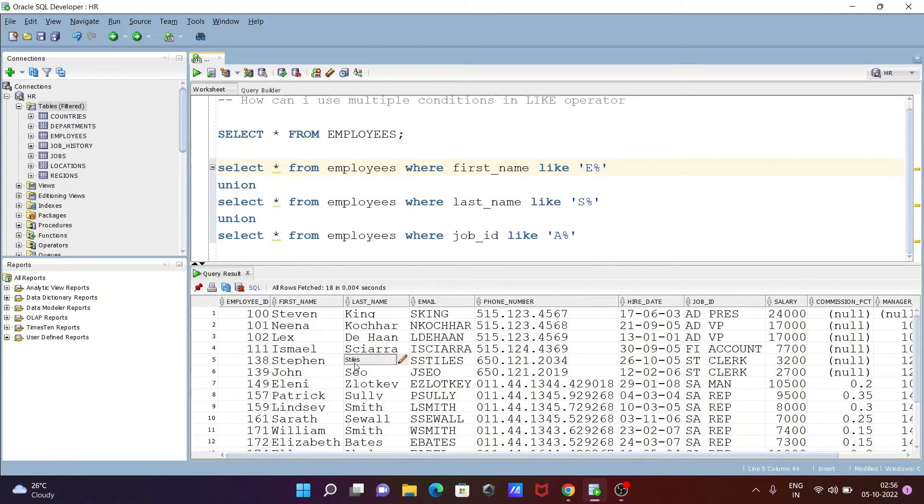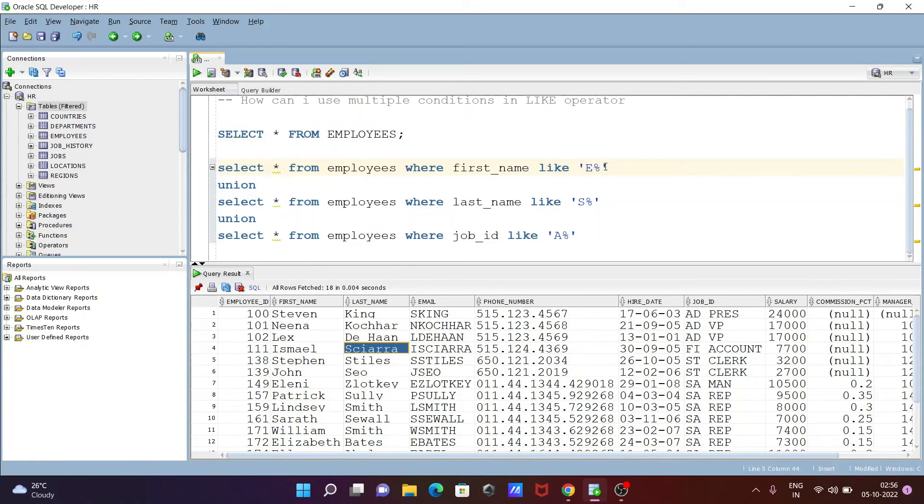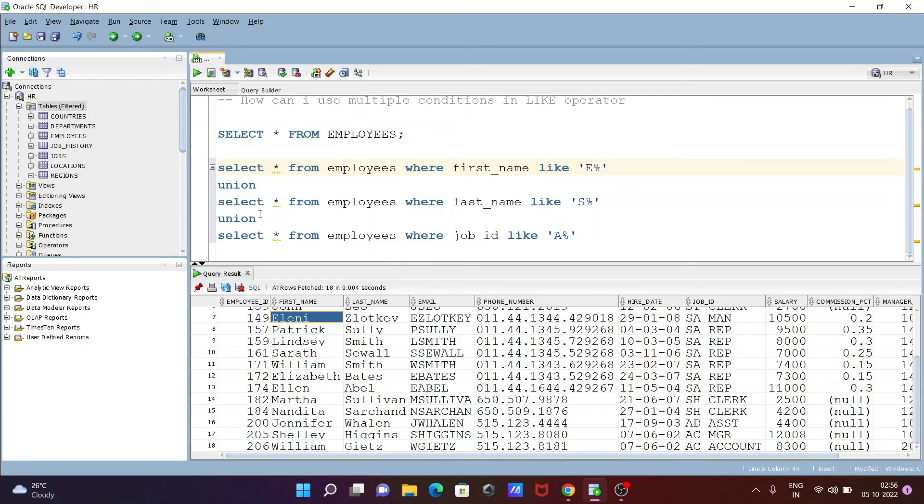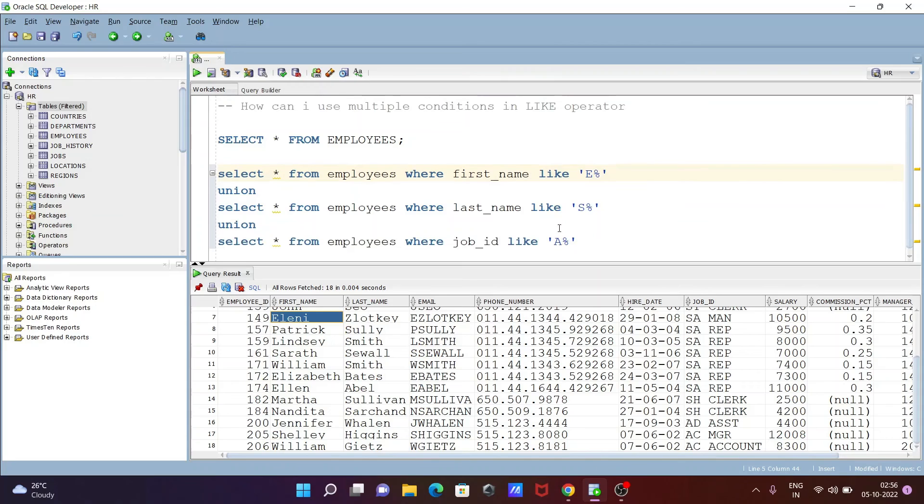Here's the second condition with first names that start with E—Elizabeth, Ellen. This is all about combining or merging the records from the first condition, second condition, and third condition of the LIKE operator.